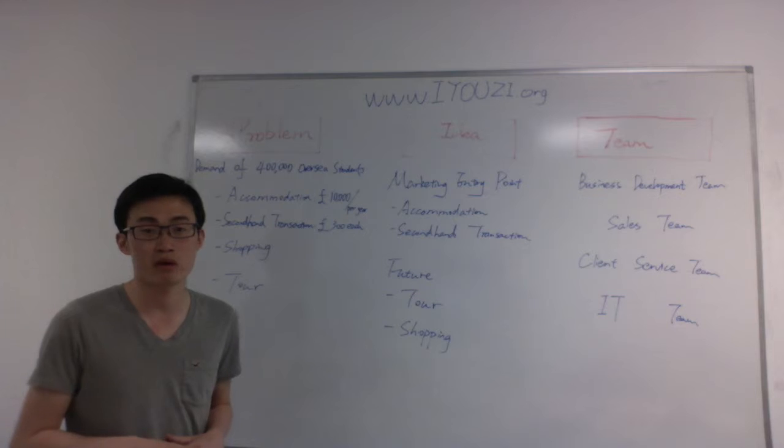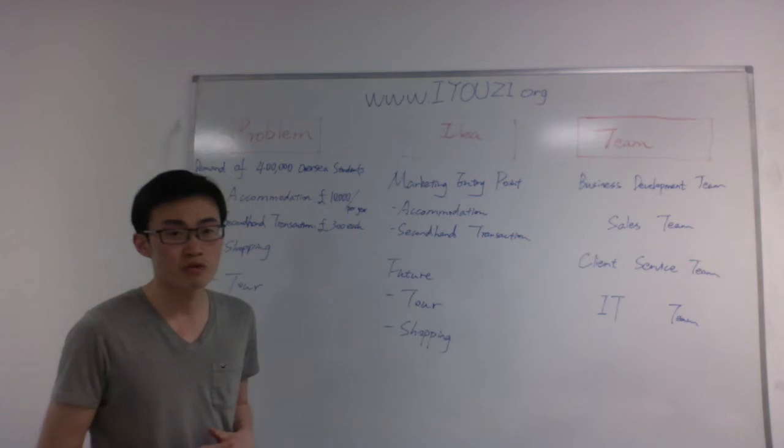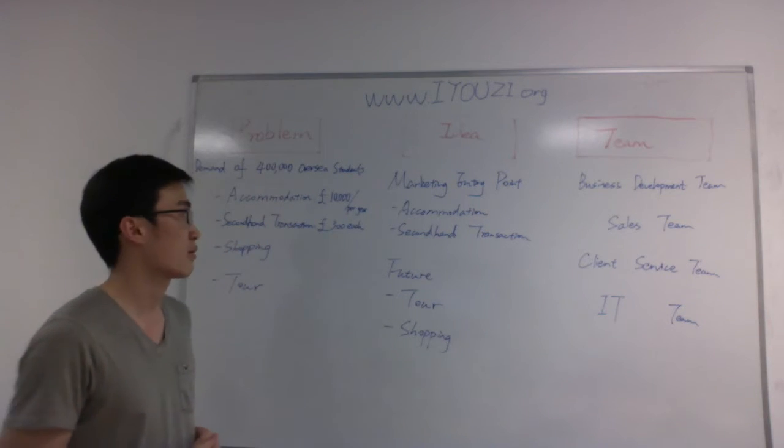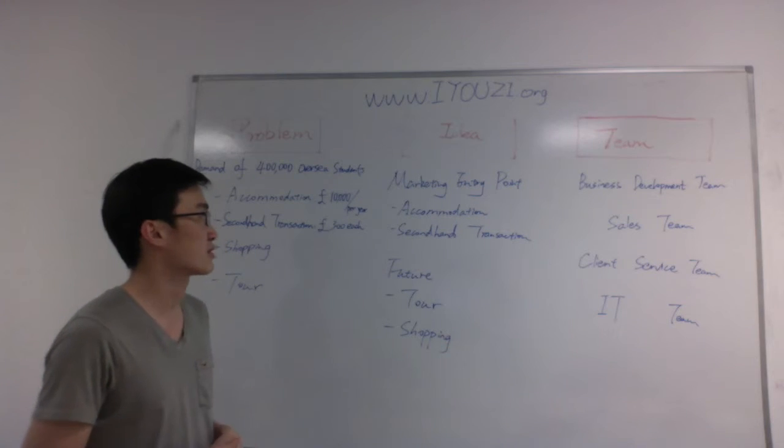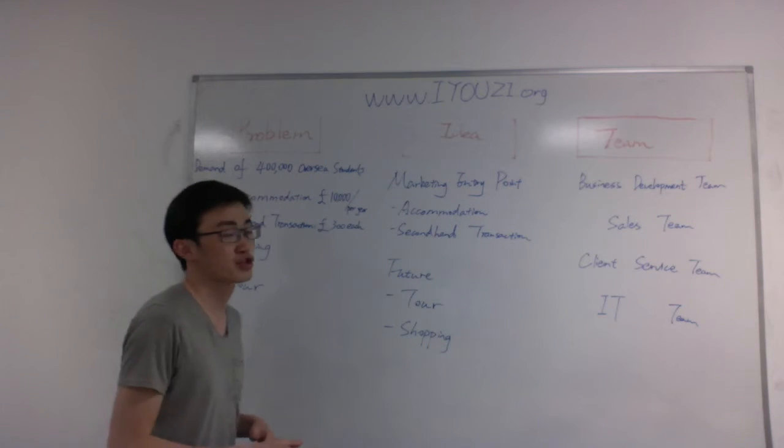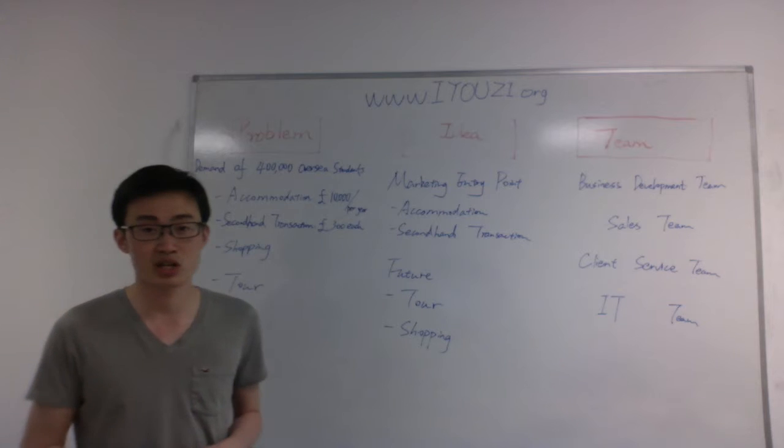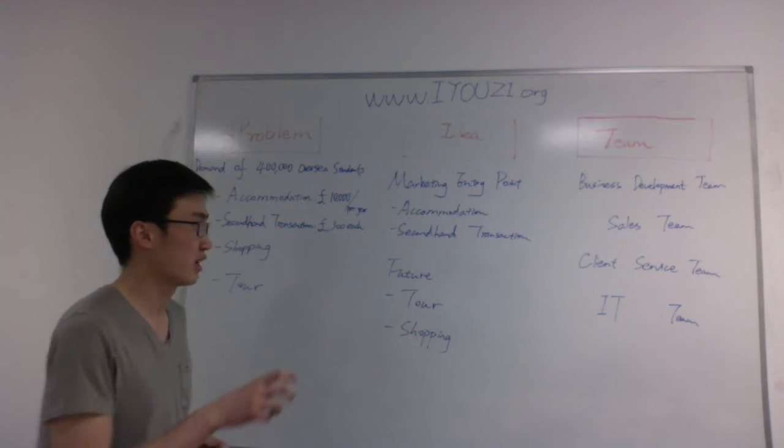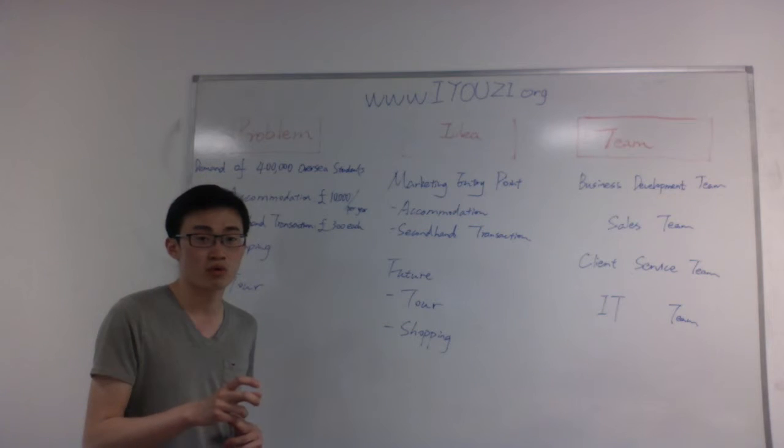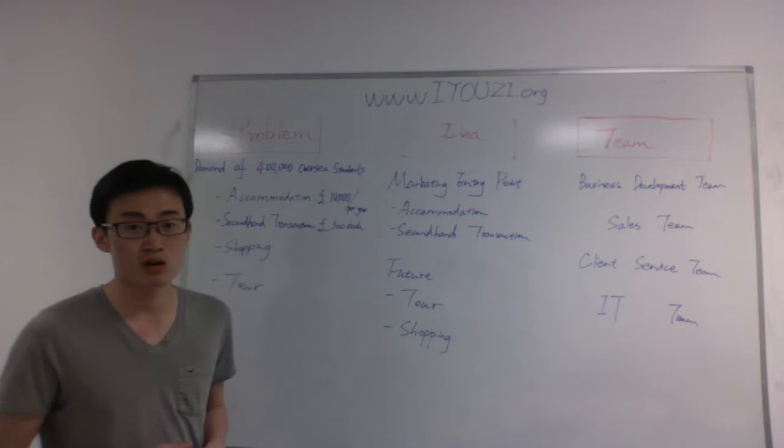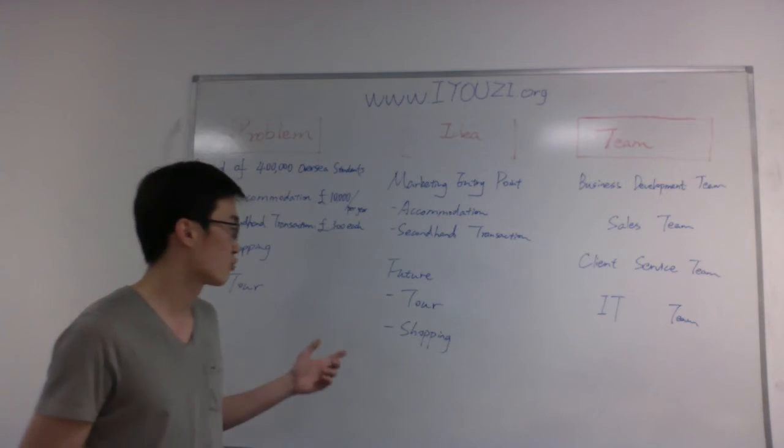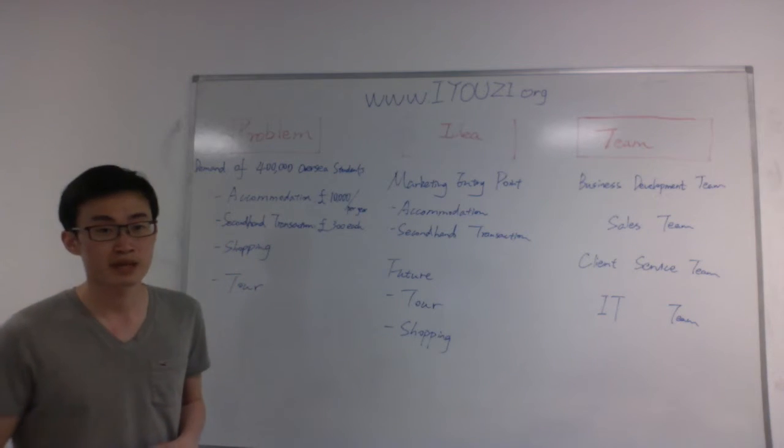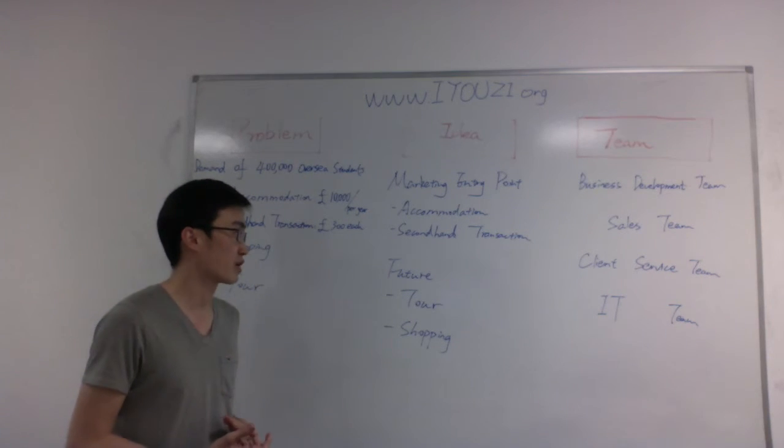And now for our team, we want to help these students by the idea that we want to use accommodation and secondhand transaction as marketing entry point to attract a lot of people to our platform. And also in the future, we want to add the tour and shopping component to our platform and create more profit.